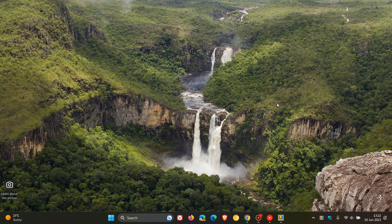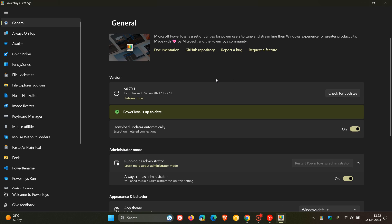So less than 10 days ago, Microsoft rolled out their latest version of the PowerToys utility app, version 0.70. And as you can see, we have already received our first patch release just a couple of days later, bumping that up to 70.1.